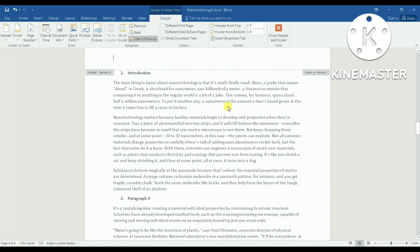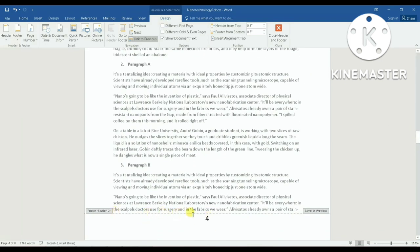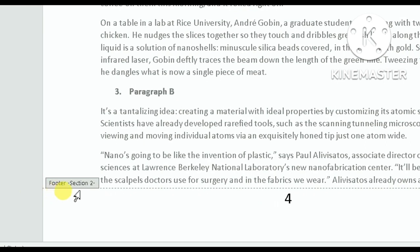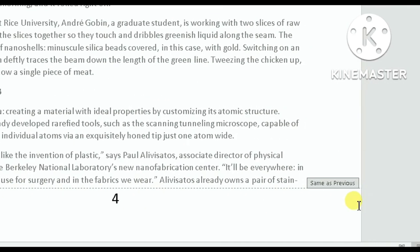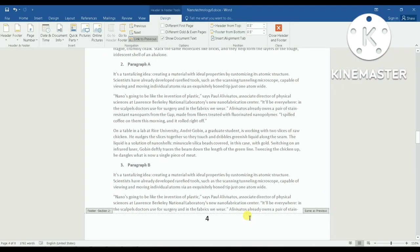The next thing after splitting the document into two sections is to unlink the footer of section two from the footer of section one. You can see it currently says 'Same as Previous,' meaning the footer of section two is the same as section one. I don't want that — I want to unlink them.